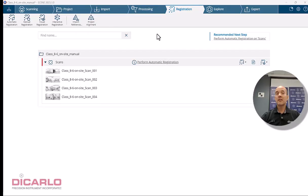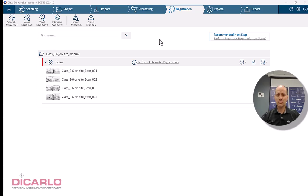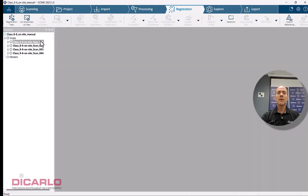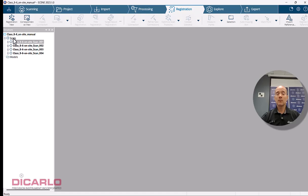FARO Scene Interactive Registration is one of the registration methods that's relatively new in the Scene ecosystem. It's accessible by being in the registration tab and hitting Interactive Registration. What I have here is four unregistered scans.